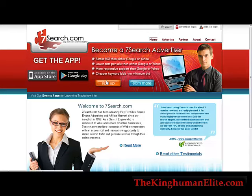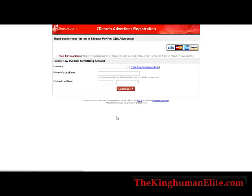What you're going to want to do is sign up to 7search. Just go to sign up and then go through it: username, your contact email, first and last name. Just go through the sign up process. You don't have to pay when you join — you can pay when you actually want to run your campaign. So you can get signed up and have a look around and even get things set up before you have to pay.